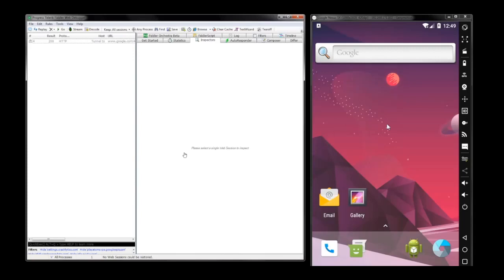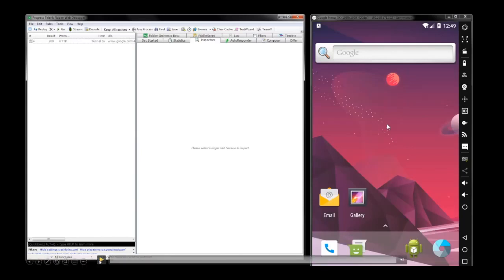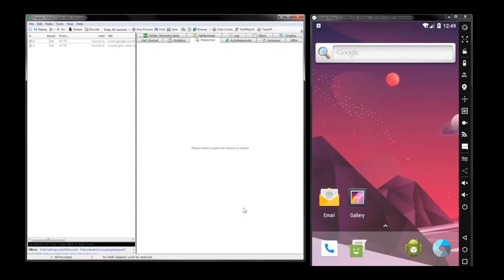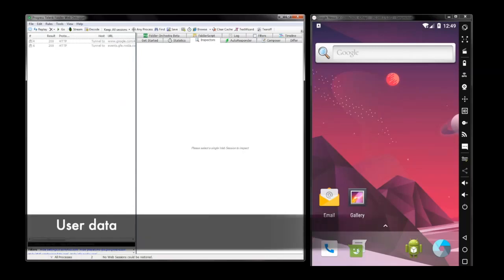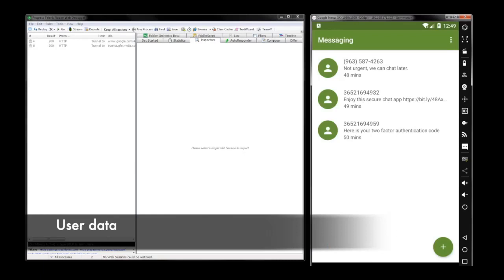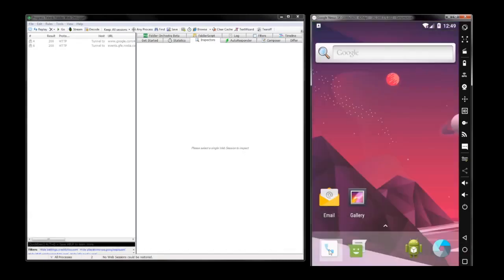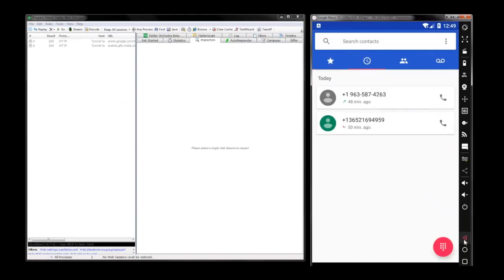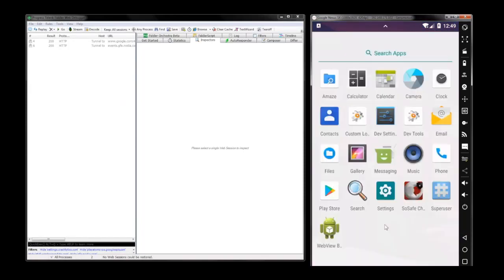GravityRAT is spyware masquerading as a chat application. In this demo, we have prepared a mobile emulator. You can see there is a lot of data on there — messages, two-factor authentication codes, phone calls, data on the device, and also contacts.